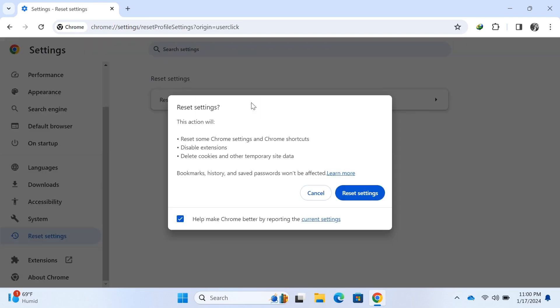This will bring up a confirmation window. Click Reset Settings to confirm.